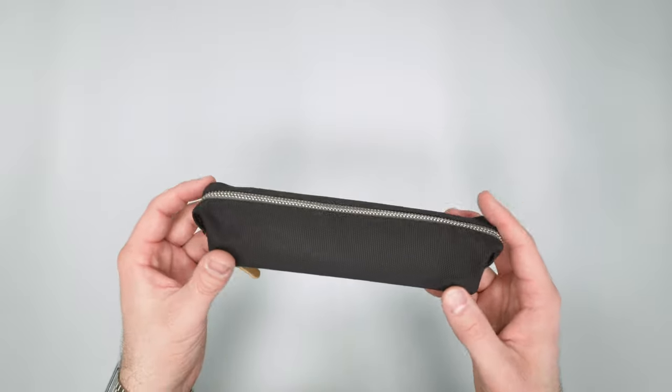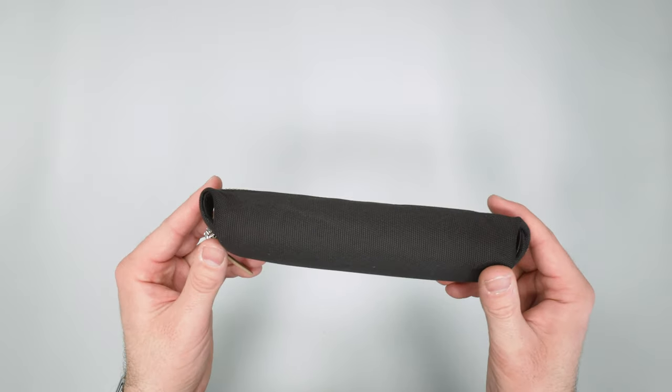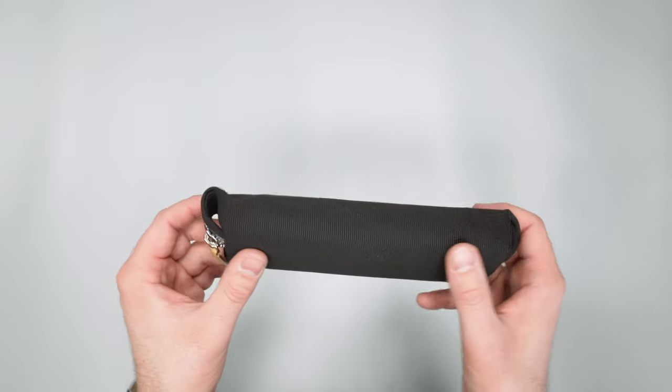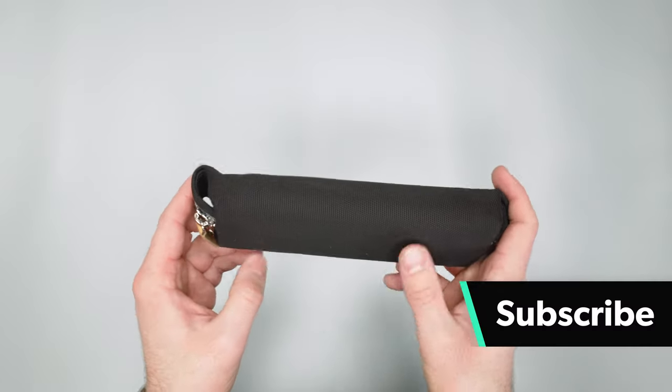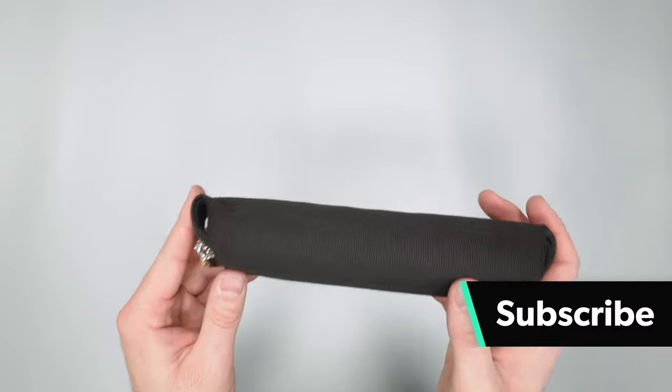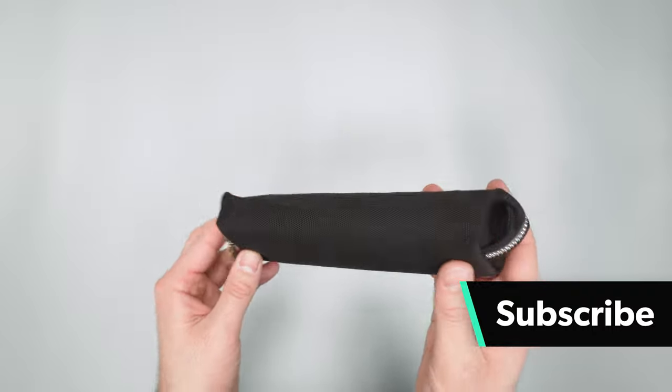This one specifically is made from recycled plastic bottles, and we have this in the black colorway.